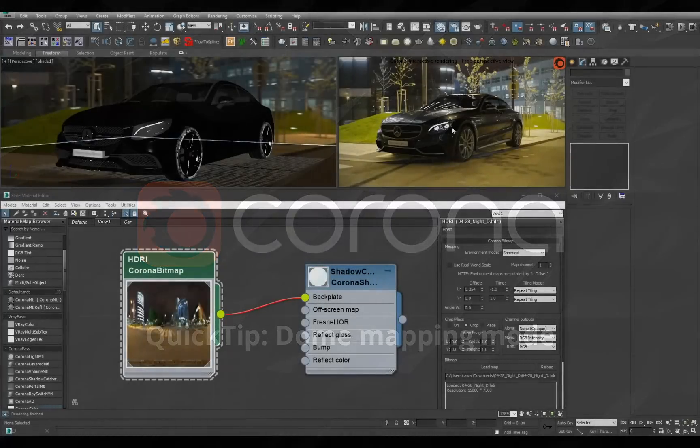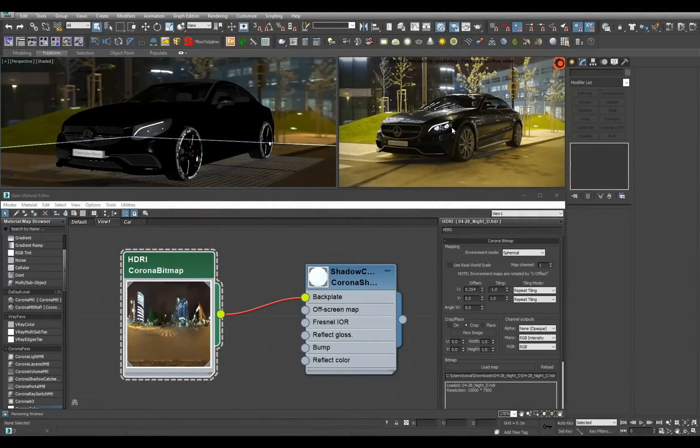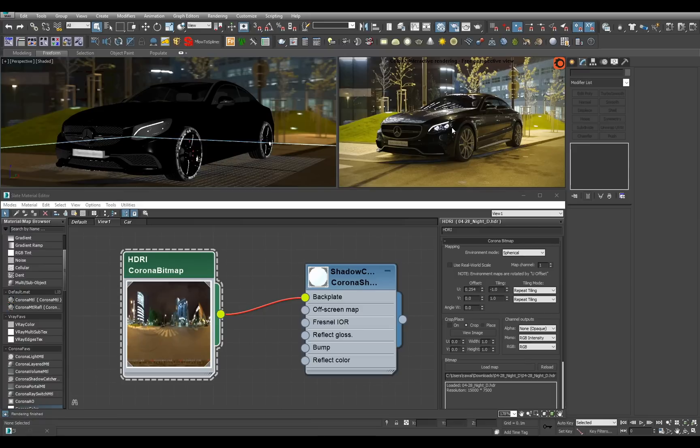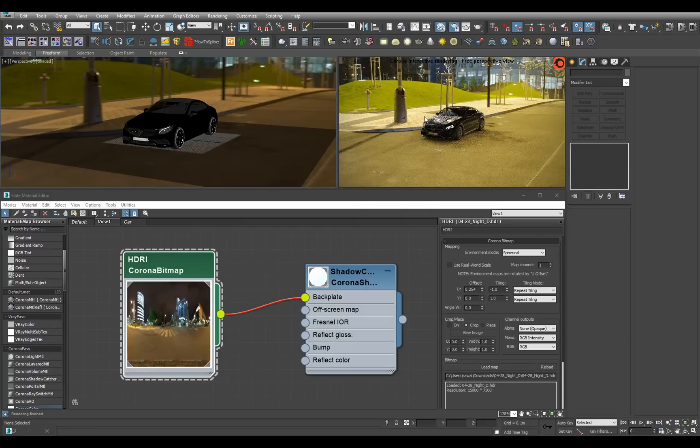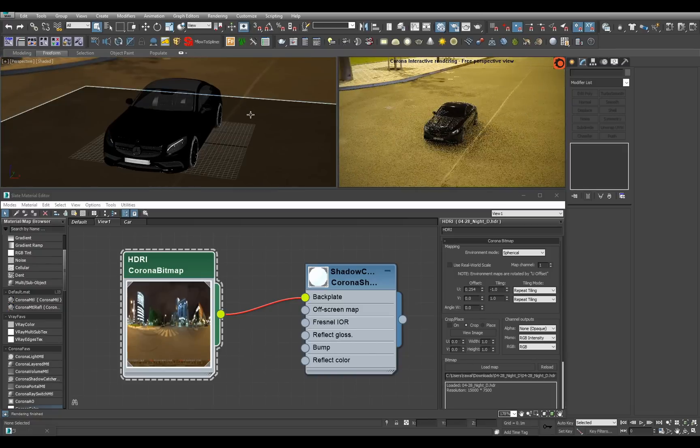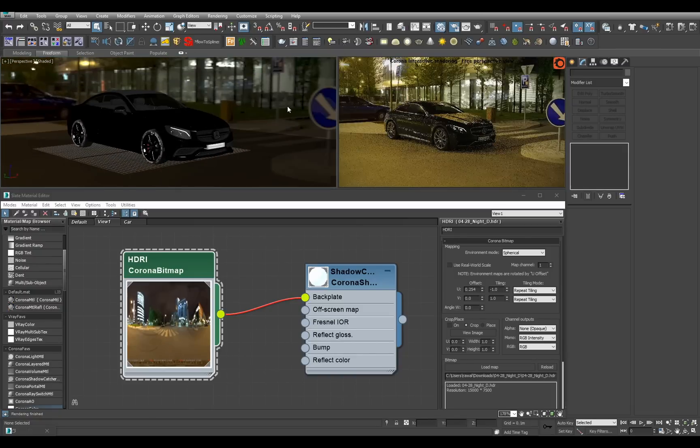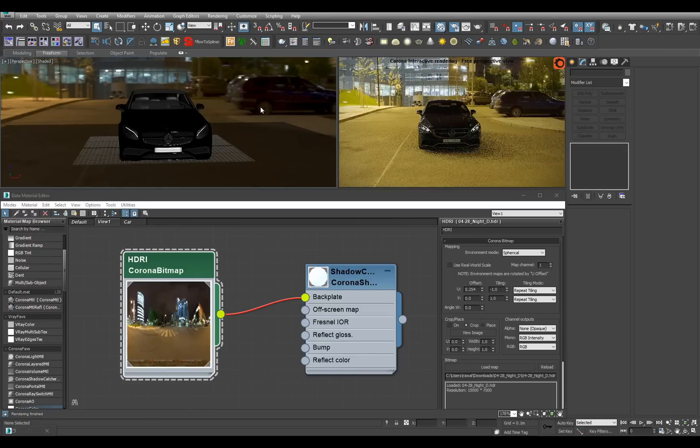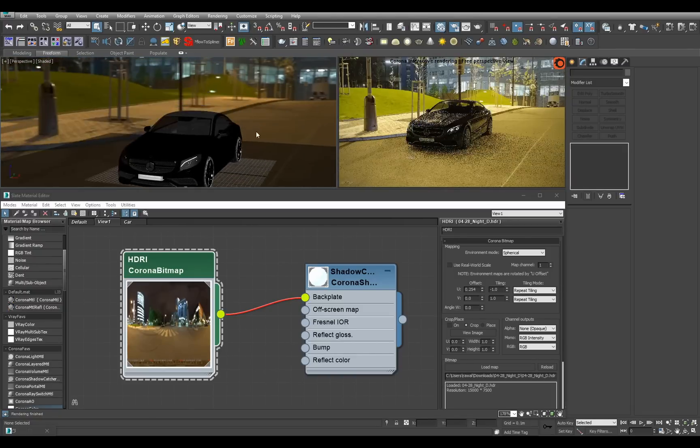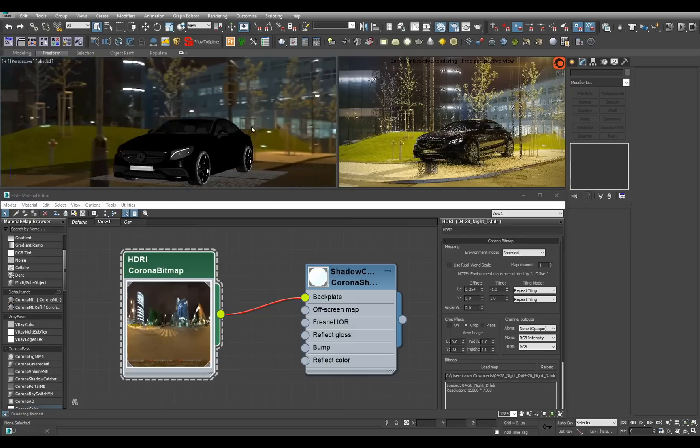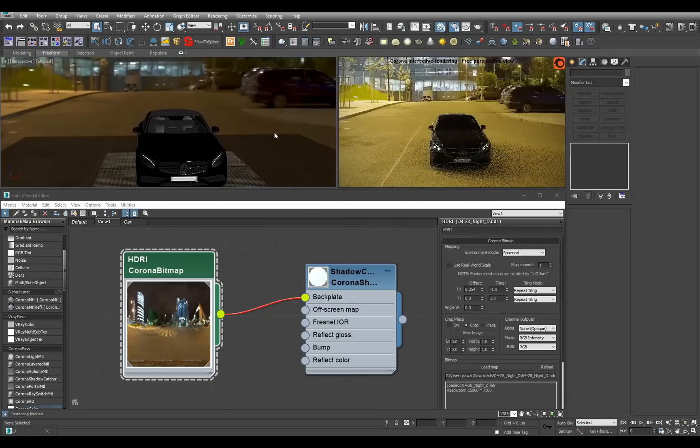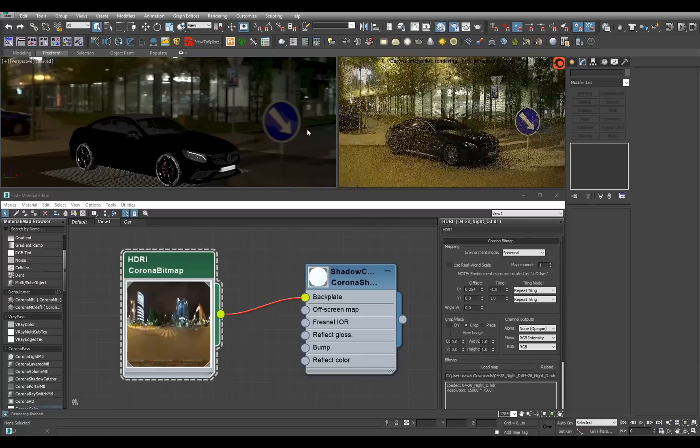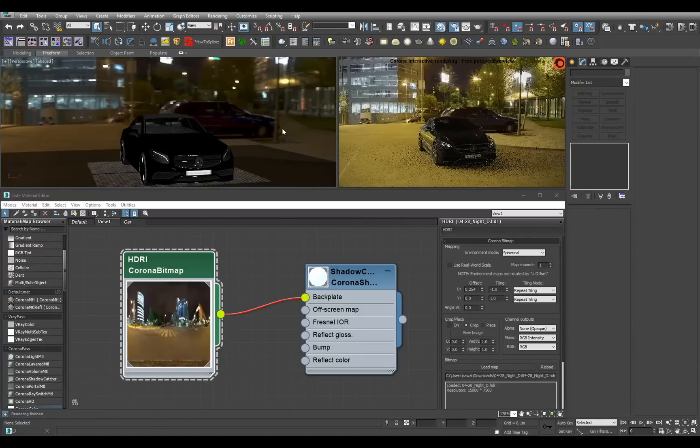Hey everyone, welcome to another Corona quick tip. Today we're going to quickly look at a new small nice feature in Corona 1.5, which is a new dome mapping option. Our scene here is just a car on a plane and it's lit by an HDR map. As you can see if I move around, you can see the car sort of floating on top of the HDR map.